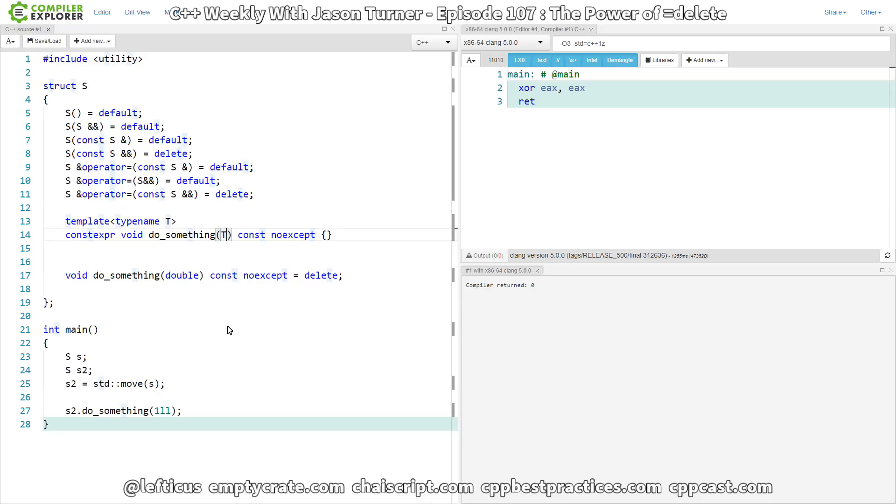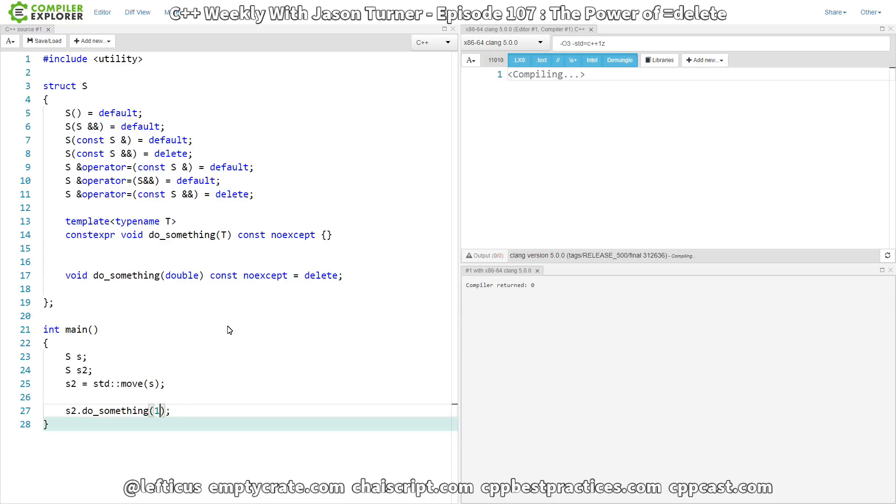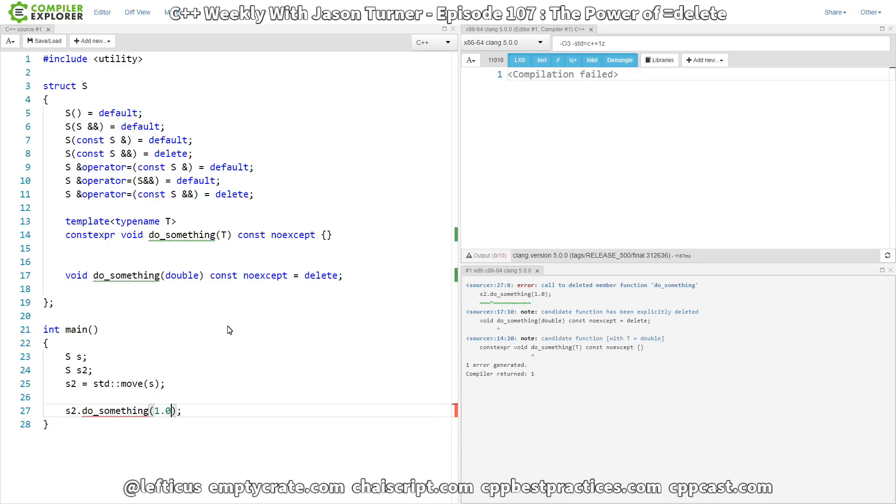So we have our T working, and that is with a long long, and if we pass in an integer, that is still working. If we pass in a double, now we get our call to deleted member function do_something, because it is trying to instantiate the double version of it.